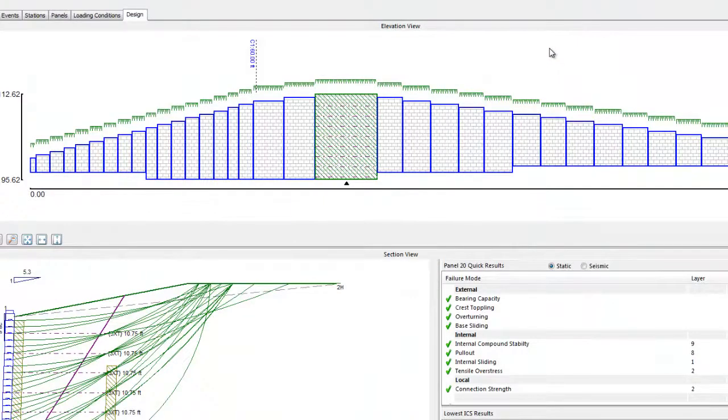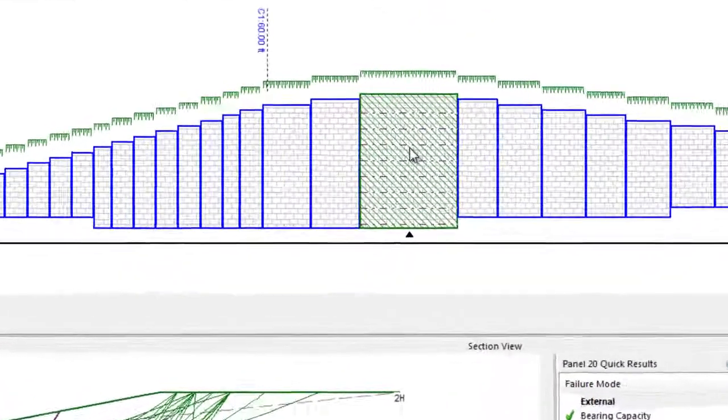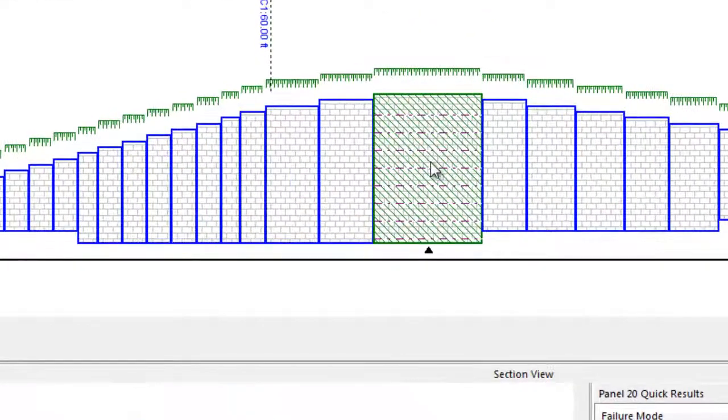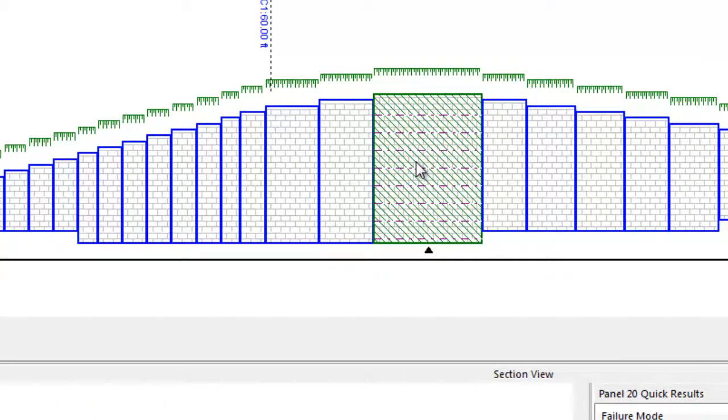Within the elevation view, the panel is now shown to be green, meaning that it has been checked and passes. Note that all other panels in the wall are still blue, as they have not been designed or checked at this point.